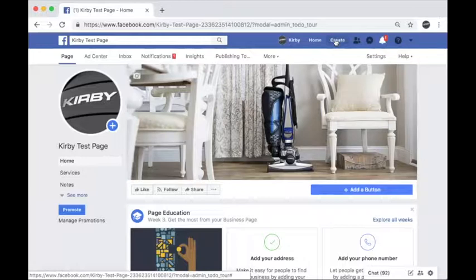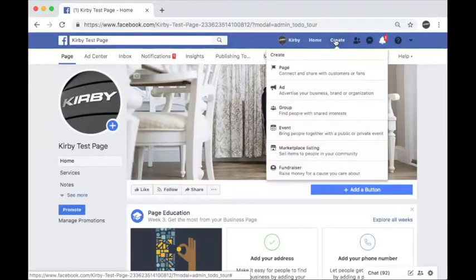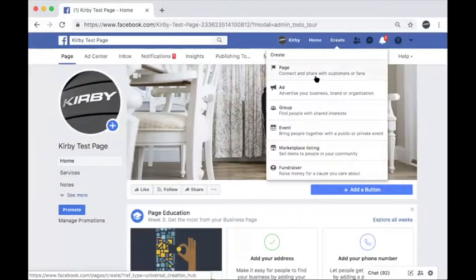To create an ad campaign, first you're going to log into your business Facebook page. If you don't have a Facebook page, please refer to the how to create a business Facebook page guide on DistributorNet. Next, you're going to head to the top right hand corner and click the create button. Then you're going to select ad.